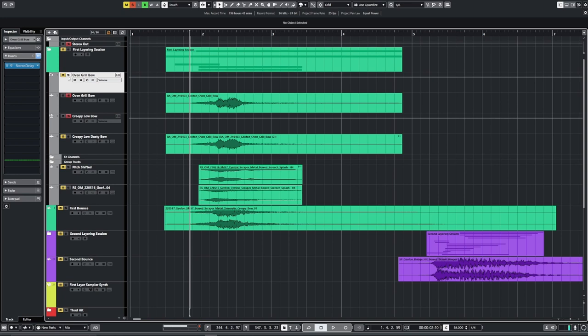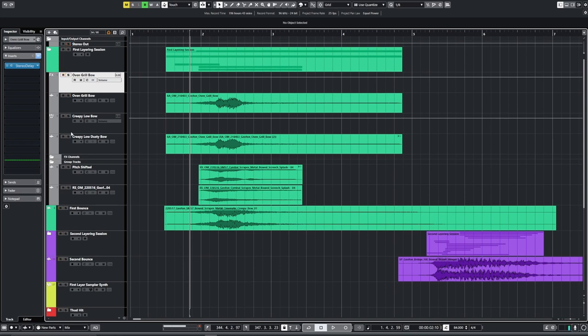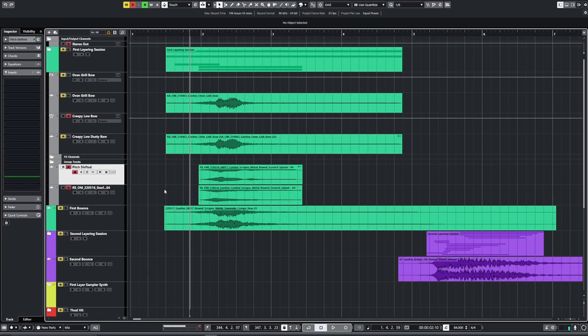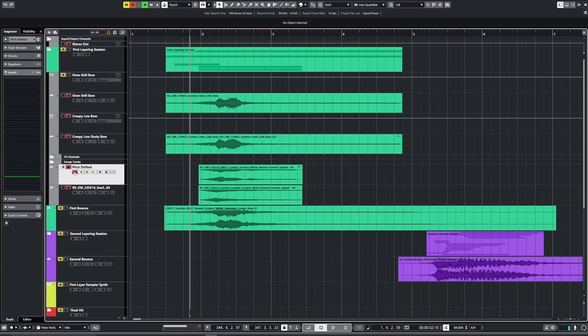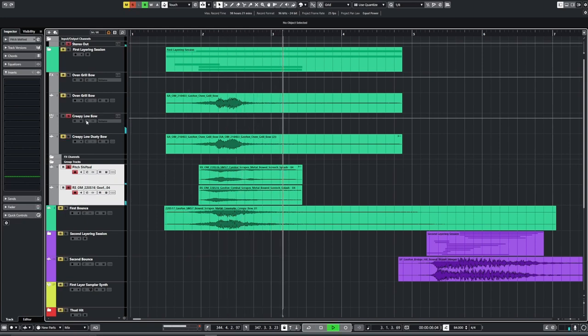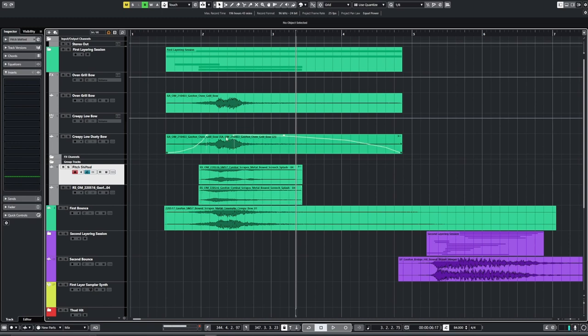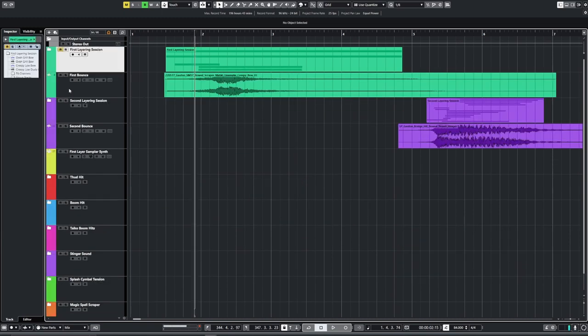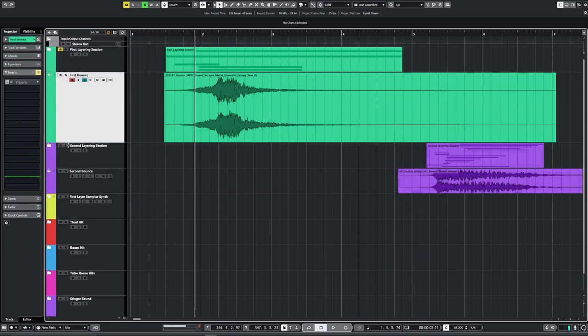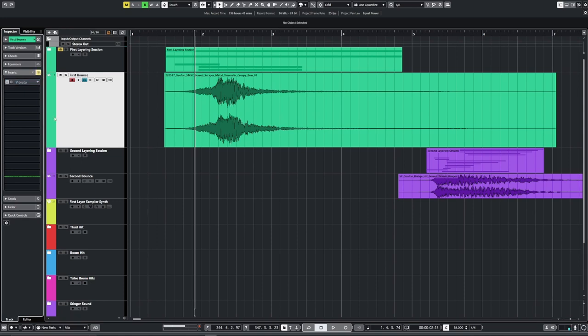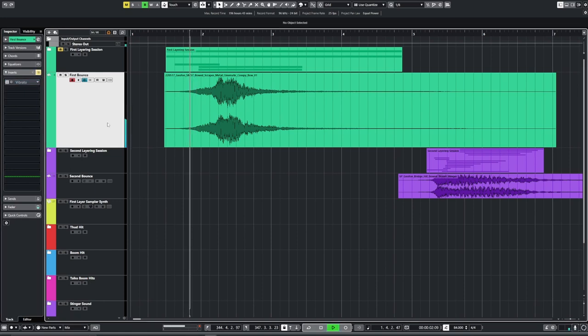After that I layered up some sounds from the cymbal scrapes, so I used the SM57 and the geophone recording and blended them together. I added tremolo stuff and vibrato and some weirdness just so it went a bit wider on the sound. This was the first bounce with those sounds all blended together.